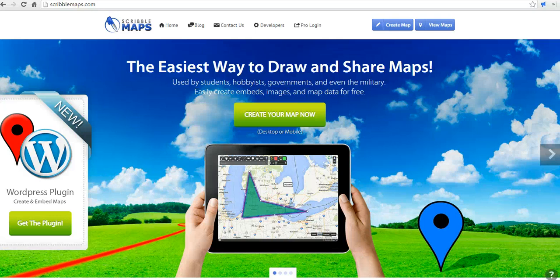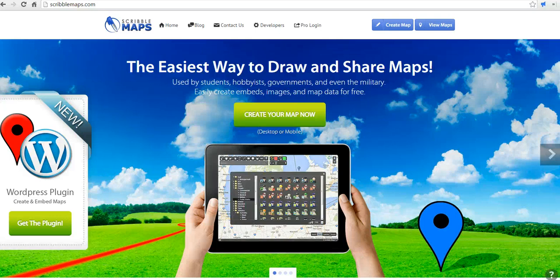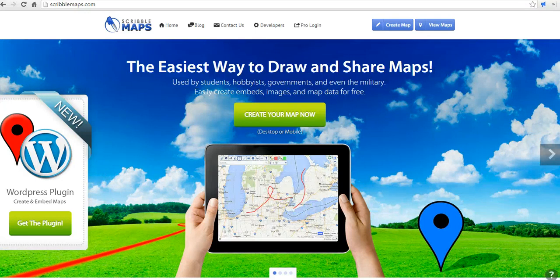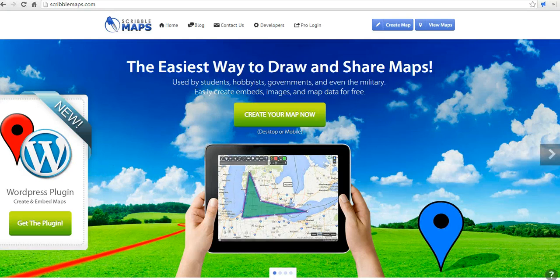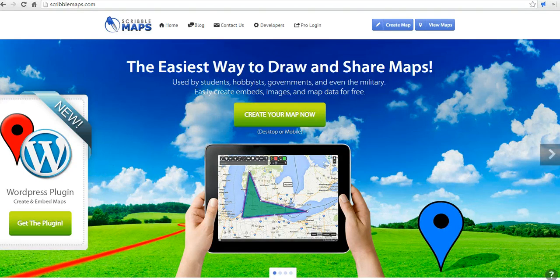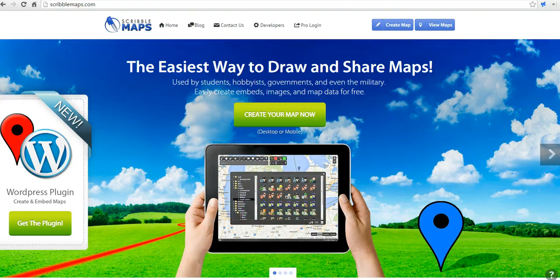Hi, this is Richard Byrne at FreeTechForTeachers.com. In this video, we're going to take a look at Scribble Maps, which provides a great way to create a custom map without having to create an account. Let's go ahead and get started.